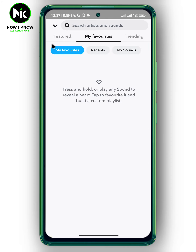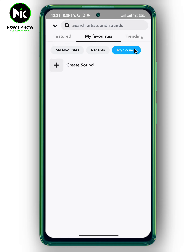Here we have three options: Your Favorites, Recents, and My Sounds. Tap on My Sounds, then tap Create Sound.